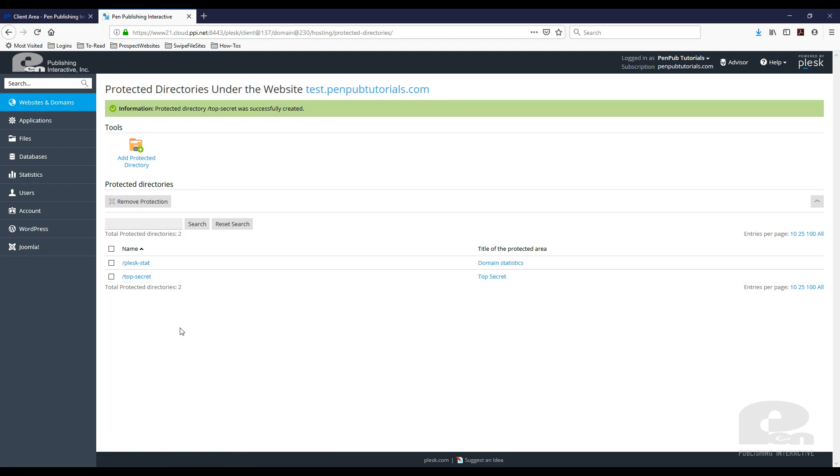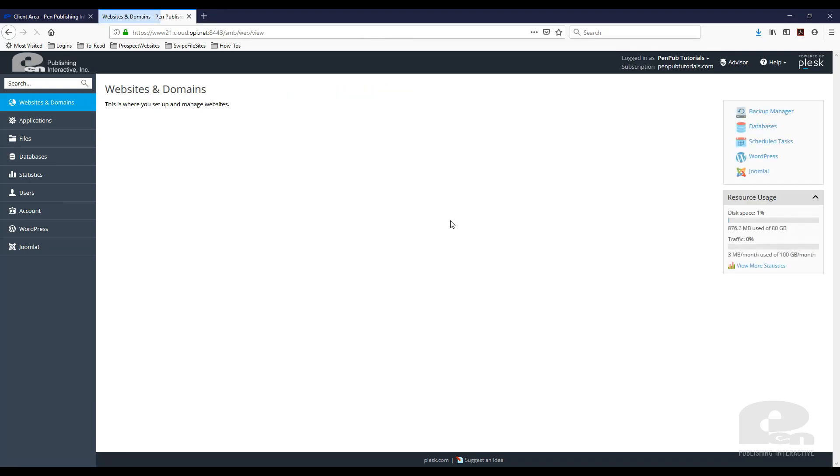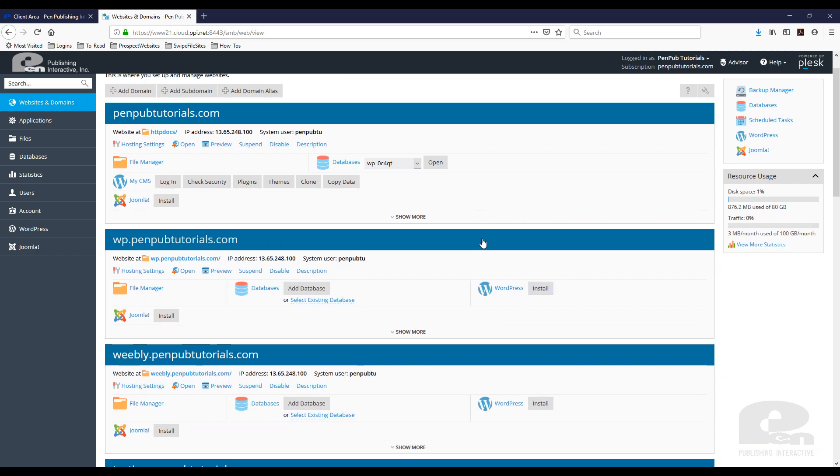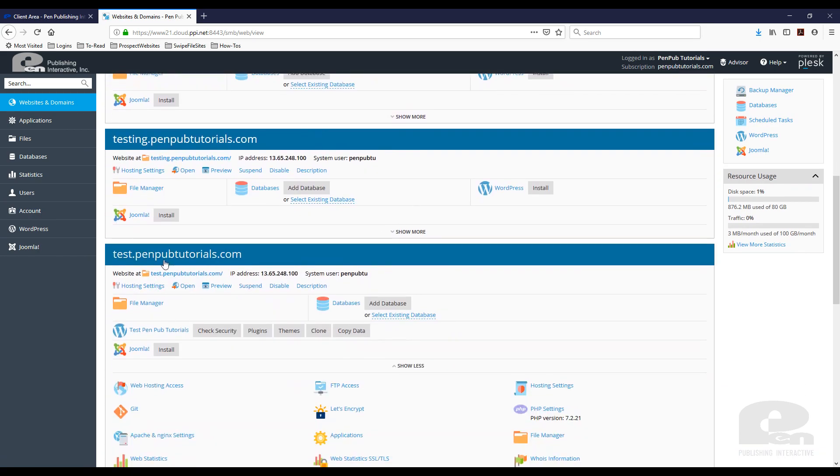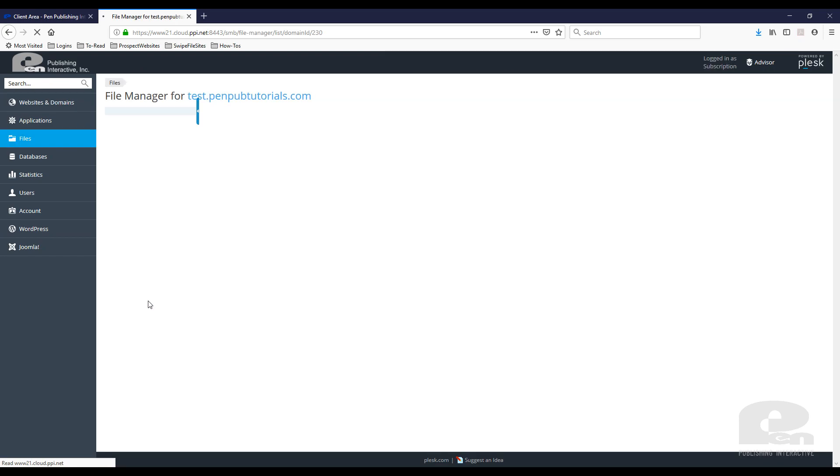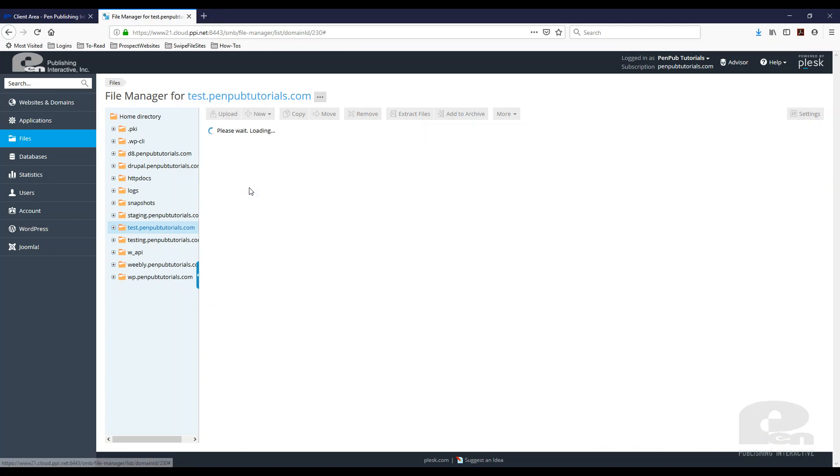The next thing to check is to make sure the directory is created under this website. I'm going to go back to Websites and Domains, scroll down, and hit the File Manager to make sure that directory is there. There it is—top secret was created. I'm going to click in here.